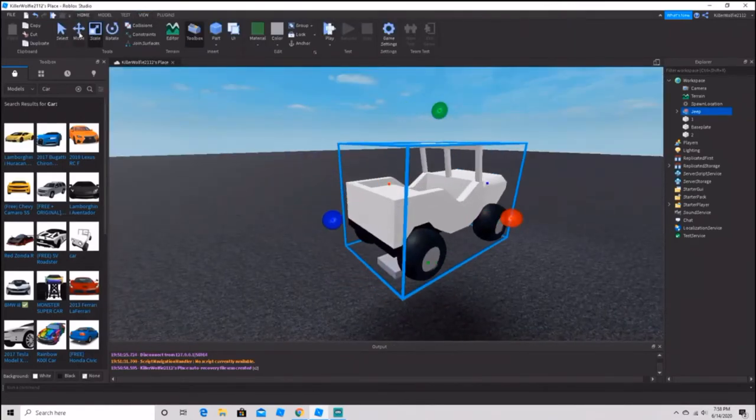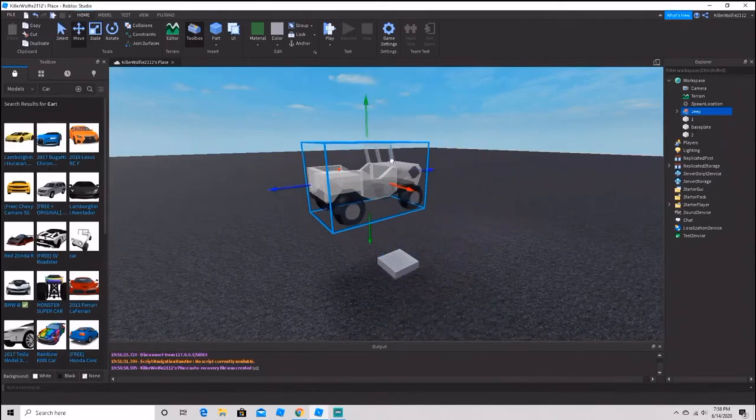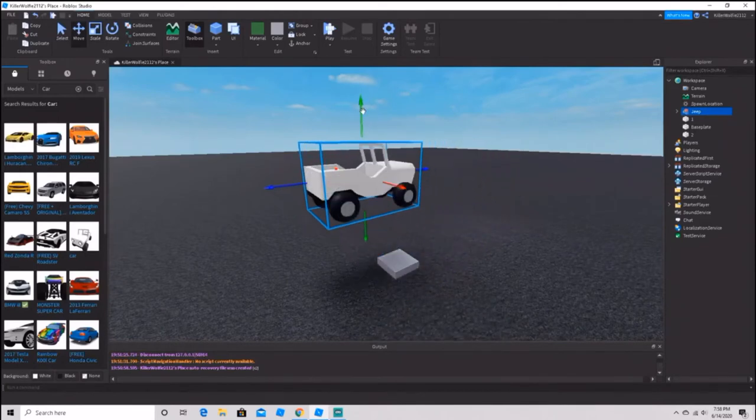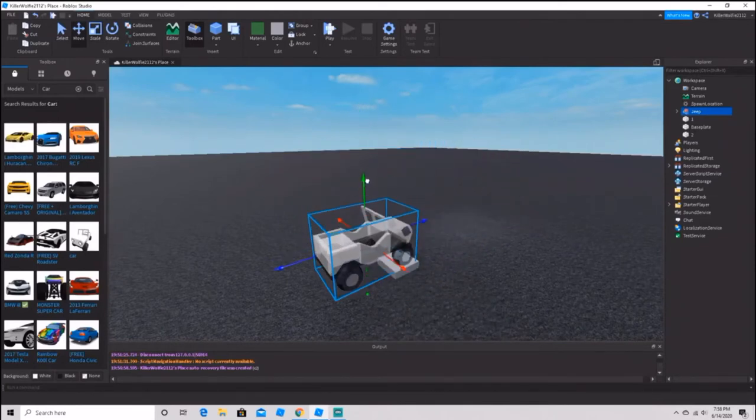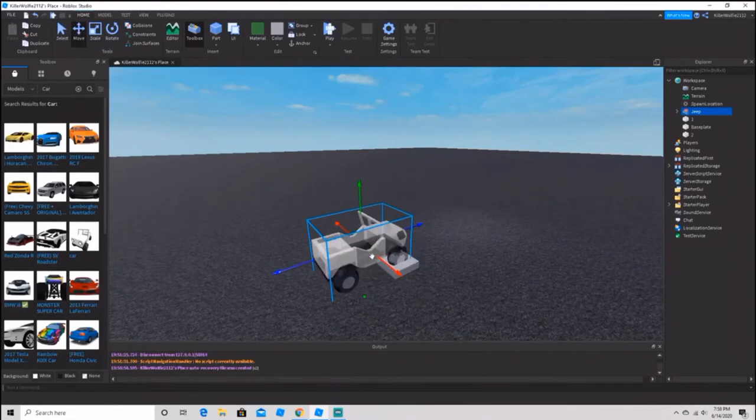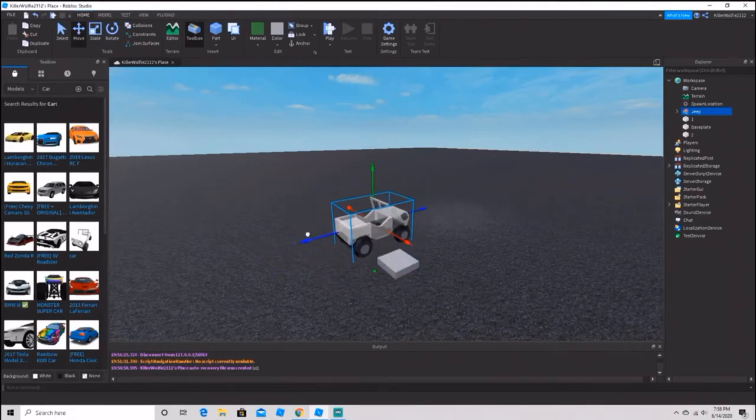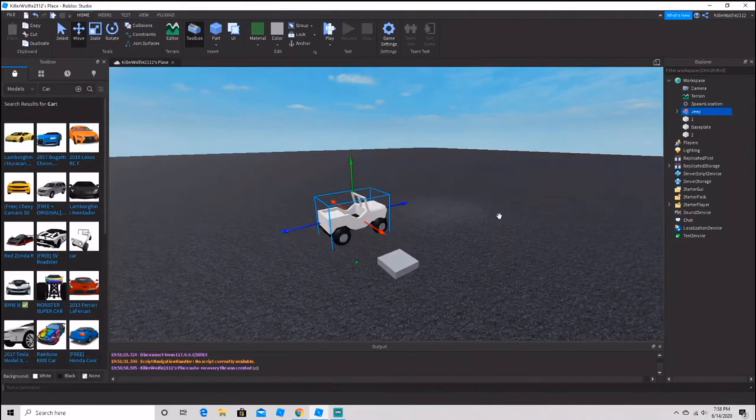Then you want to place it wherever you want to spawn whenever you click the button. Mine's going to go right beside my spawn, a little bit over to the left. That's where mine's going to go.